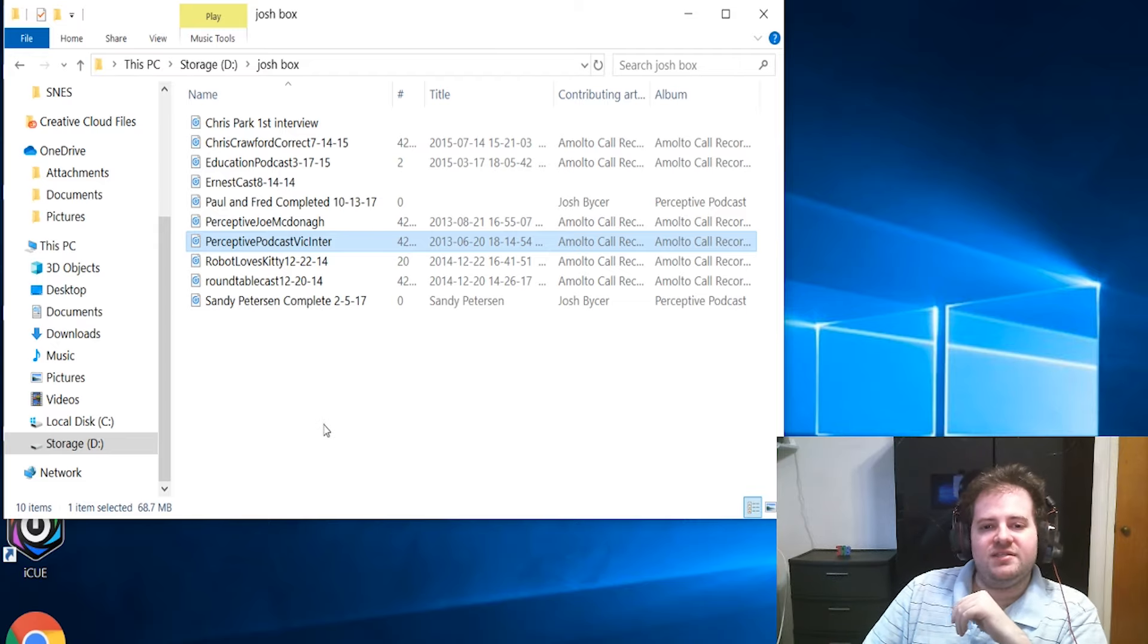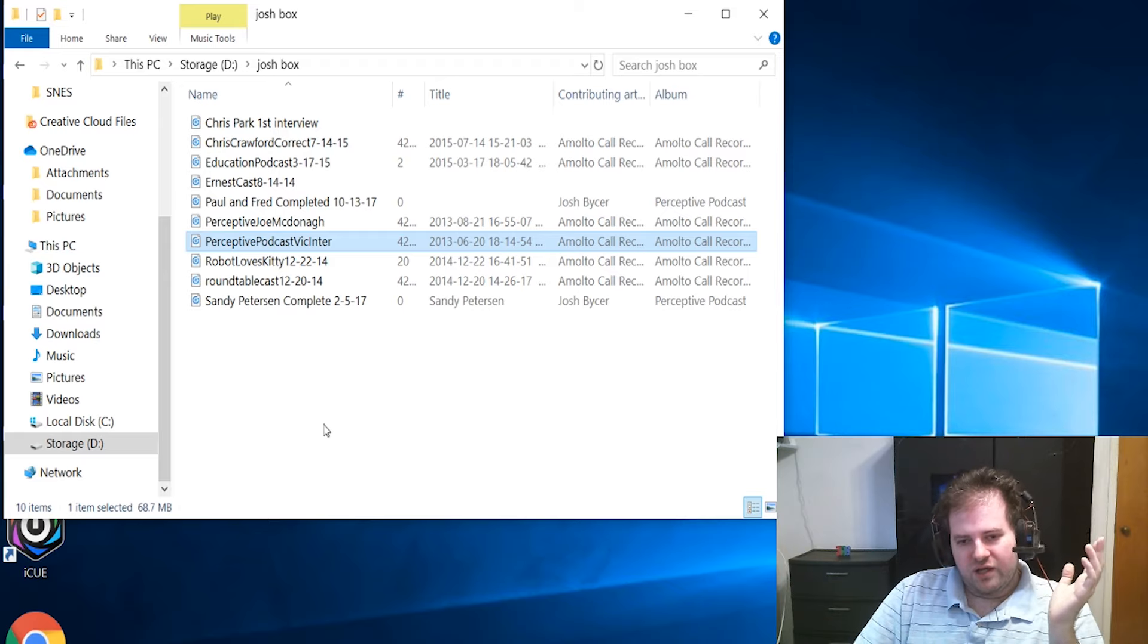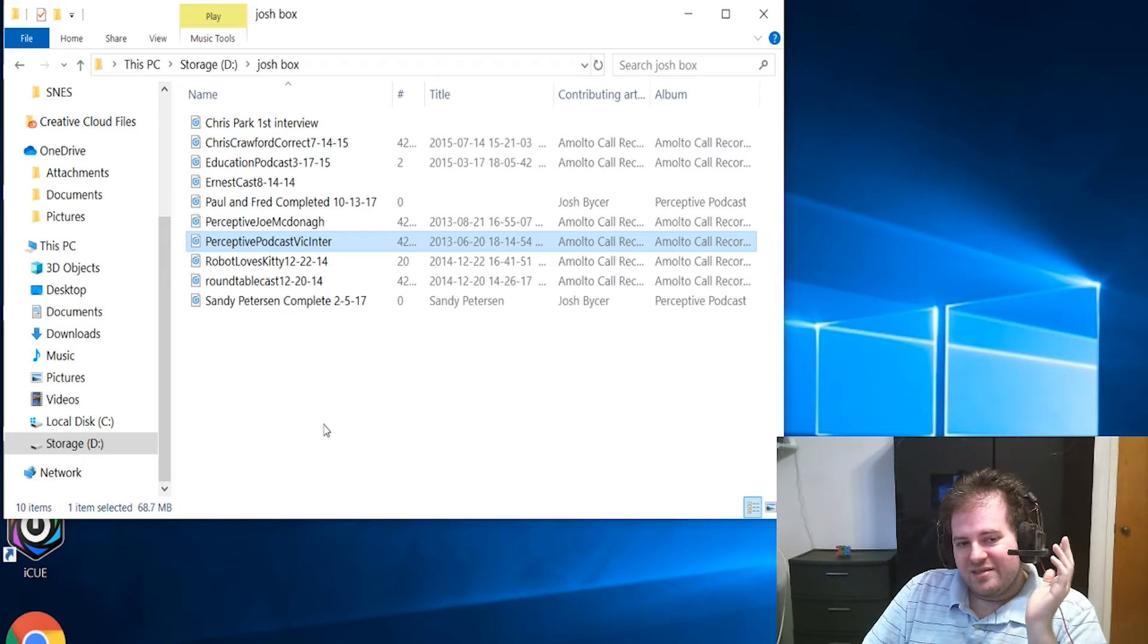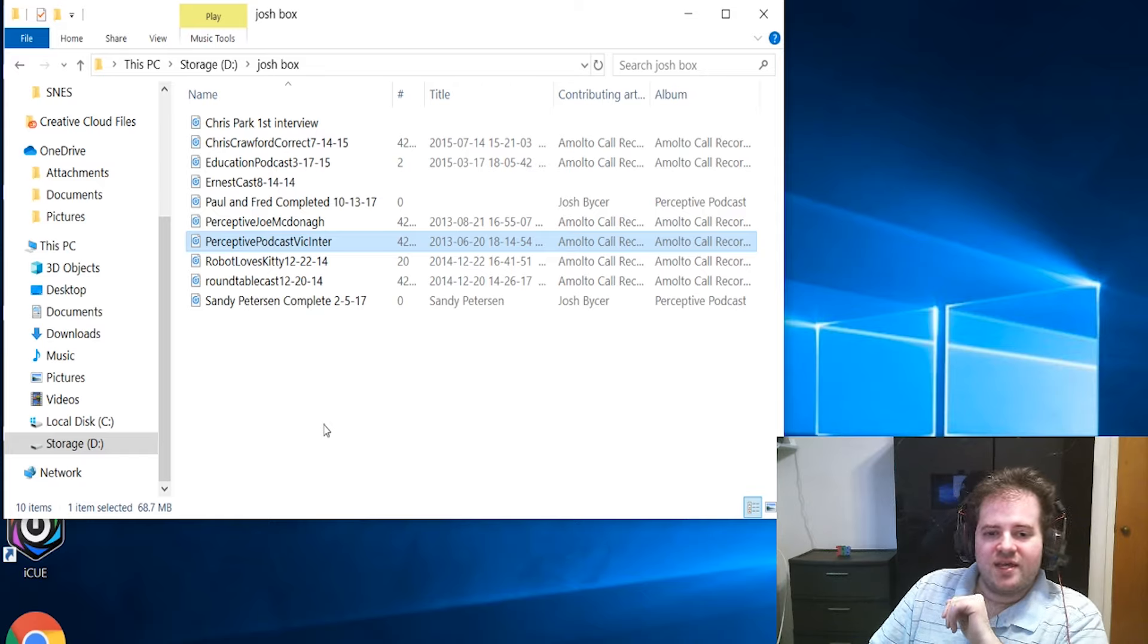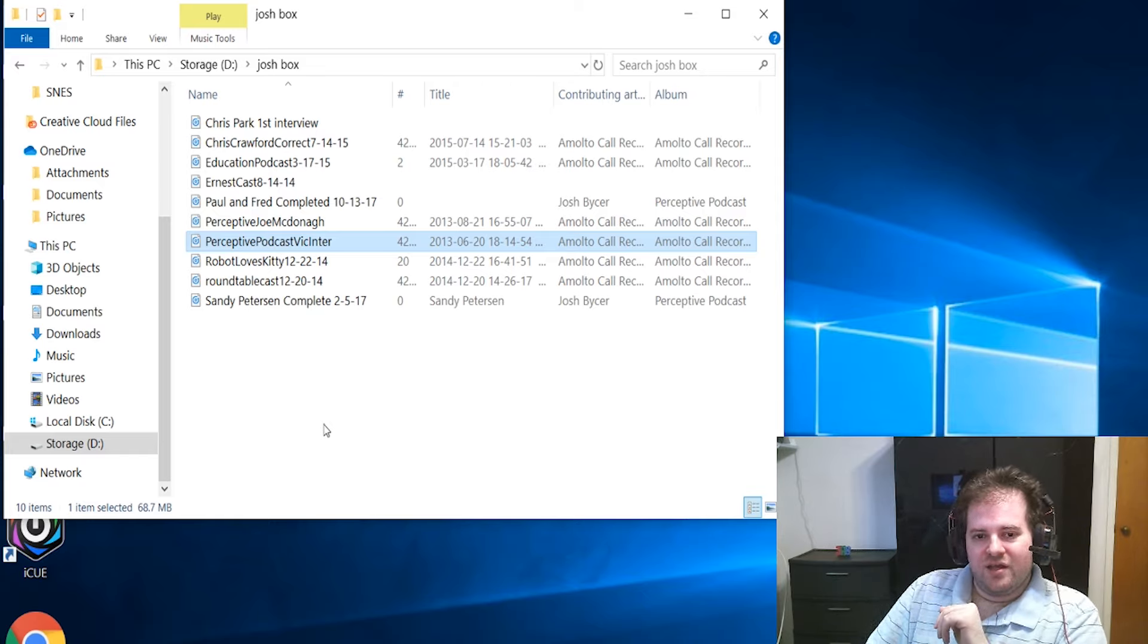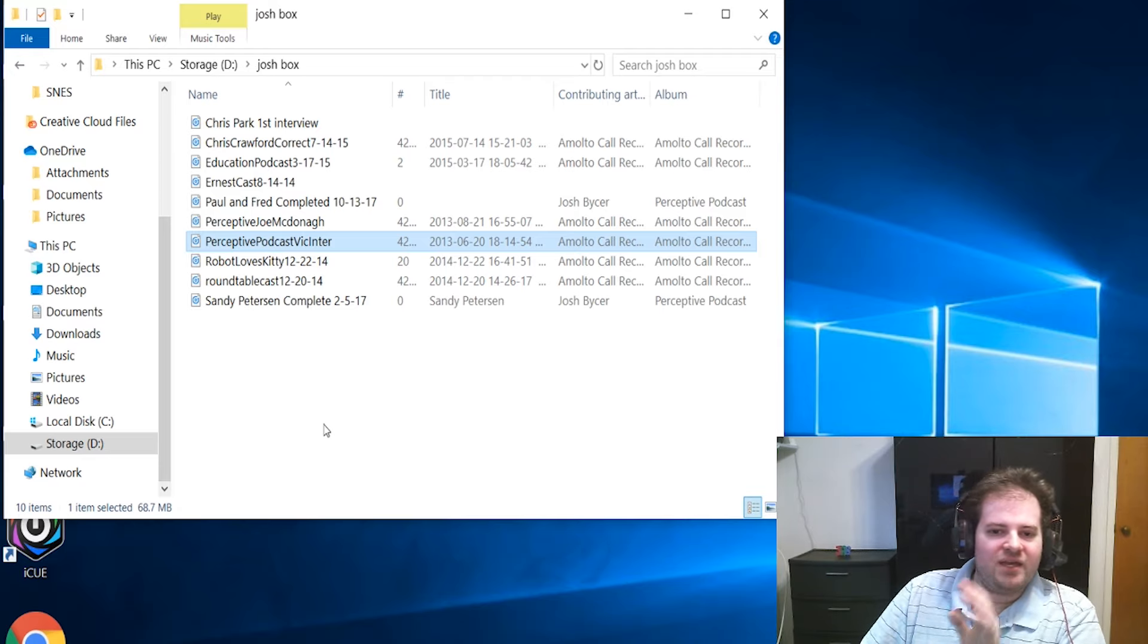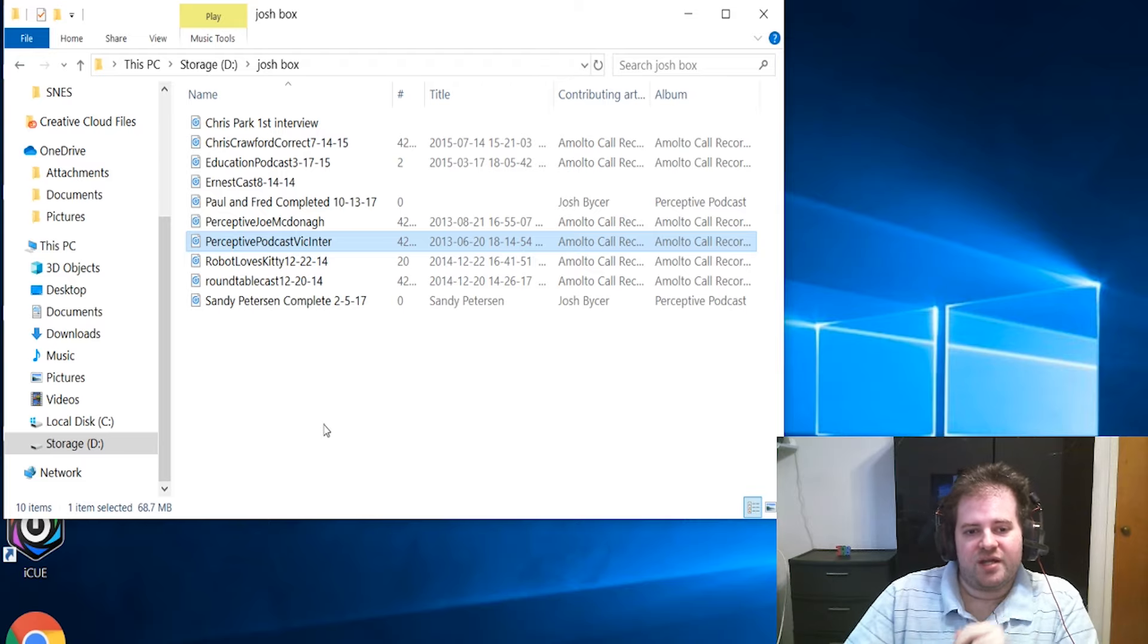This next cast is a bittersweet one. This is the cast I had with Vic Davis of Cryptic Comet. This is a sad one because I loved his games - he was a very interesting developer to have on - but since that cast he stopped making video games. I think he got out of the game industry.